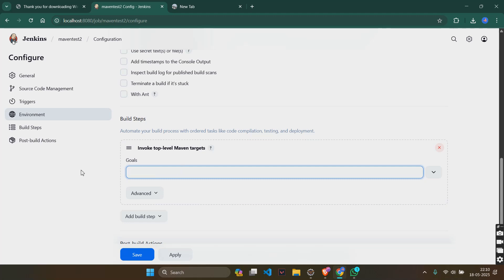In goals, you will have to put as clean install.